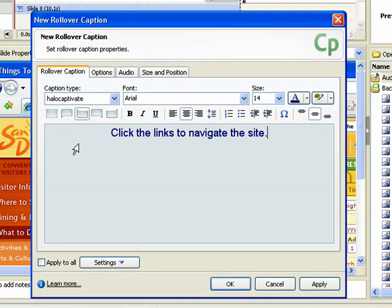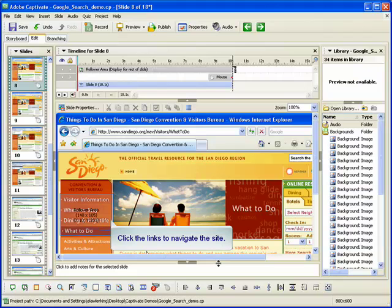Once you have entered all the settings for your rollover caption, click the OK button. The rollover caption and the rollover area are added to the slide. The rollover area defines where the mouse needs to be for the caption to appear. If needed, you can adjust the size and location of both the hot area and the caption.